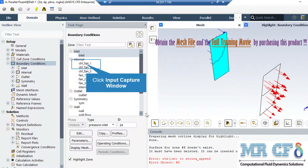As for internal boundaries of controlled fan 1 to 3, there are no changes needed for these boundaries since they are defined to be internal boundaries.